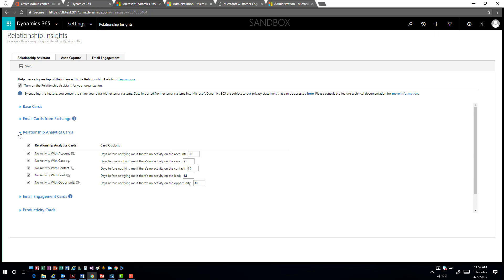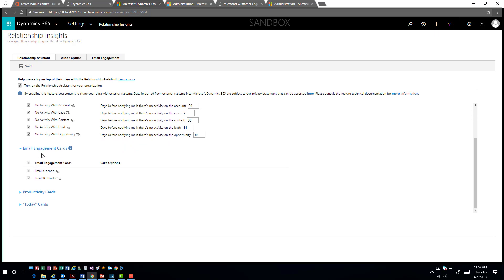You have several different scenarios — maybe you want to really focus on your accounts, cases, or opportunities. If you haven't done anything with an account, opportunity, or lead in a certain number of days, you now have the capability to work with those features. For example, if you haven't talked to an account in 30 days, it creates a relationship analytics card letting you know there hasn't been activity with that record in X number of days.